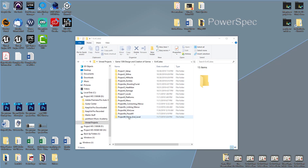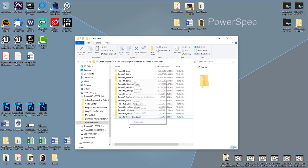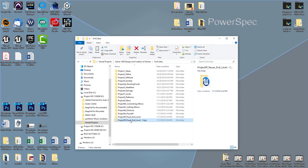We're going to copy our last project, paste it into this area, rename it, and call this project 10 — since we're out of menus — and call it doors.